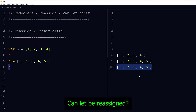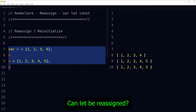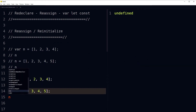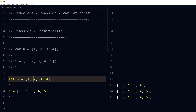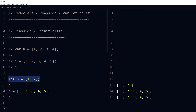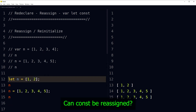Can let be reassigned? Here is 'let n' and when we reassign another value, it picks up the new value without any issue. So let can be reassigned.